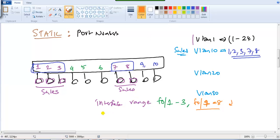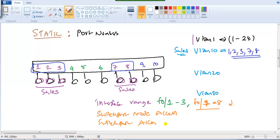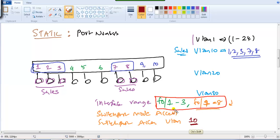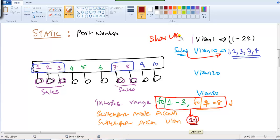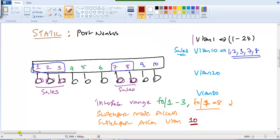Using the range command we can shift multiple ports in one command. The next commands are 'switchport mode access' and then 'switchport access VLAN' followed by the VLAN number. Once this command is given, all ports defined in the range command will become part of that VLAN. We can verify this with the 'show VLAN' command.